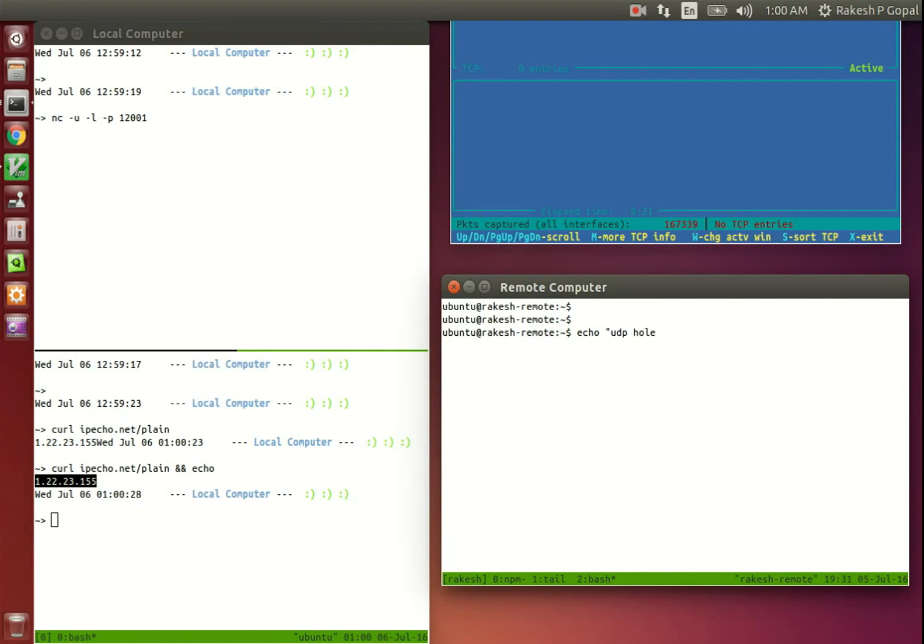Quite useful if you want to use this in a shell script. Now is the time to see what happens when we send a UDP packet from the remote computer. Let's send out the packet with the payload UDP hole. And for this, we again turn to our handy tool, Netcat.